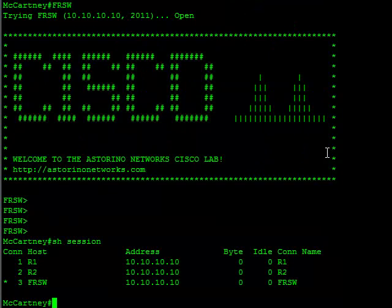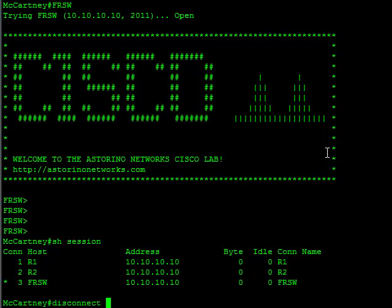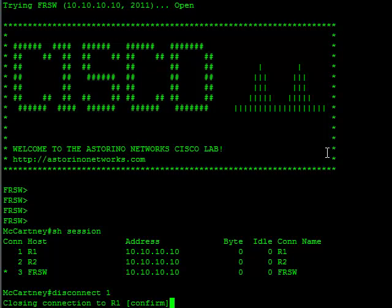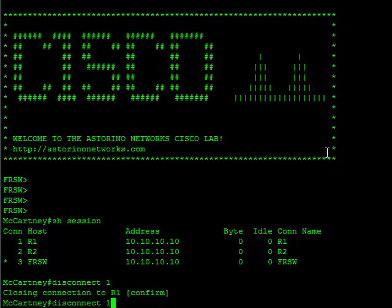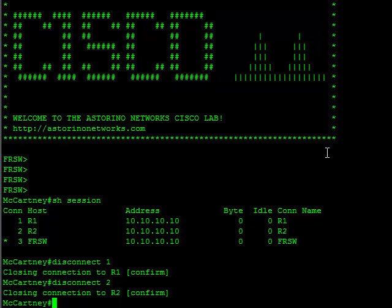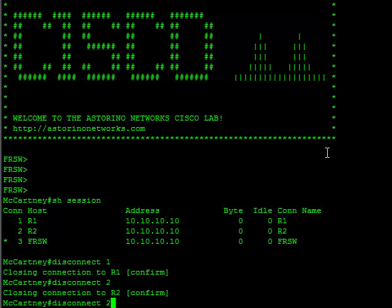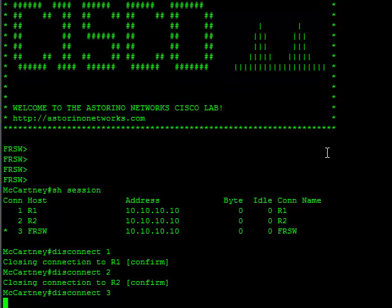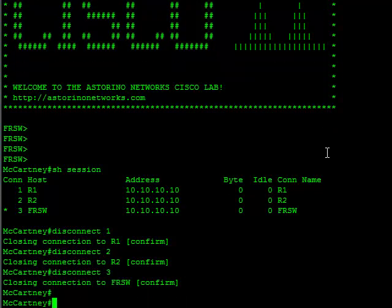Now to disconnect these sessions, you can say disconnect and then the session number. So that's kind of the long about way to go about things. The more direct way.